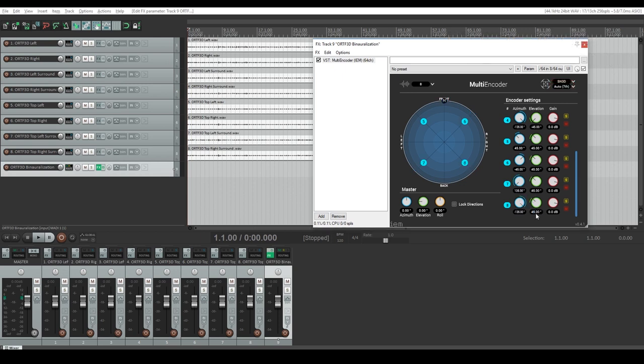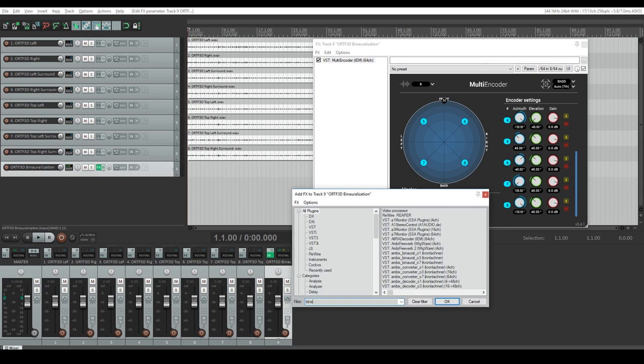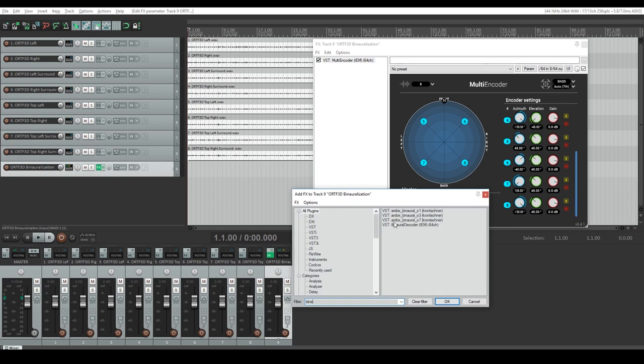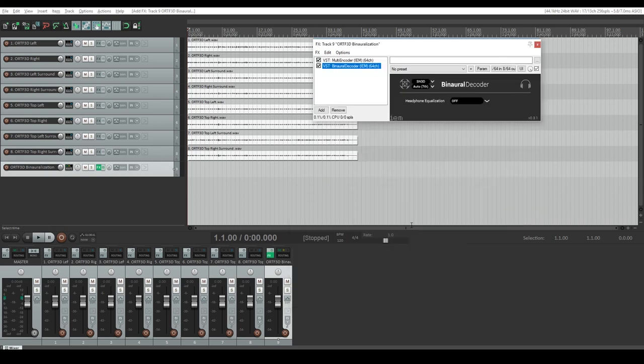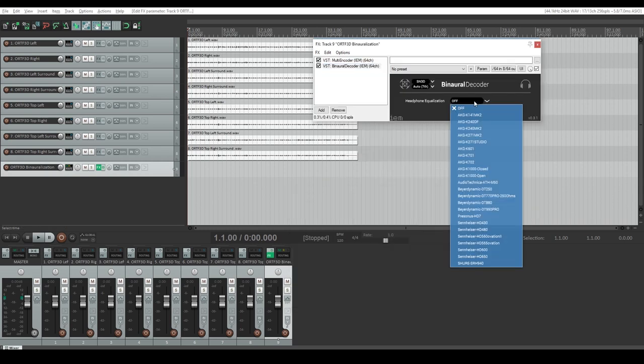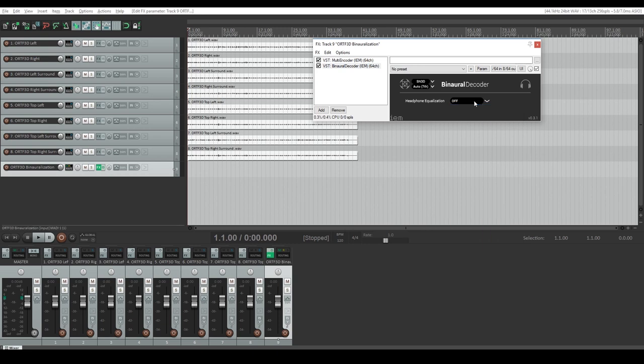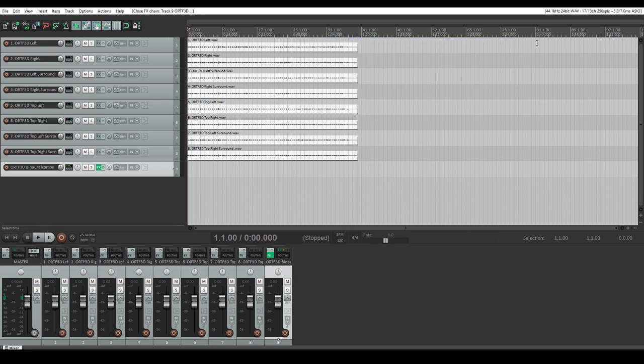Lastly, add the IEM binaural decoder to the FX chain. You can also choose a headphone equalizer to match your headphones if you wish. The audio should now be binauralized and ready to play on headphones.